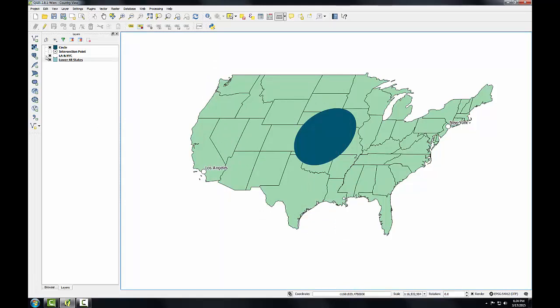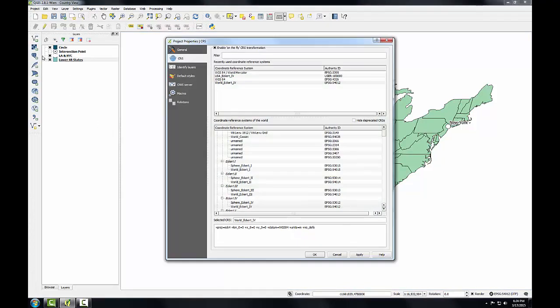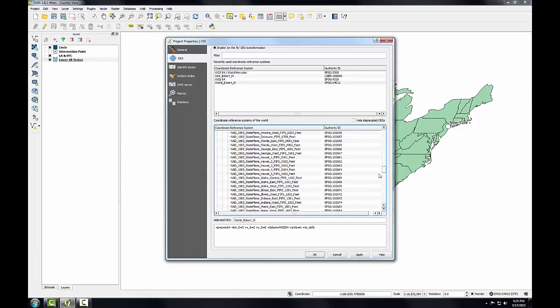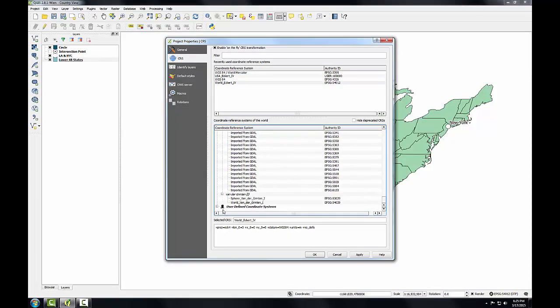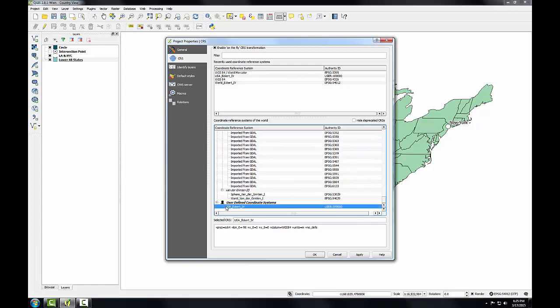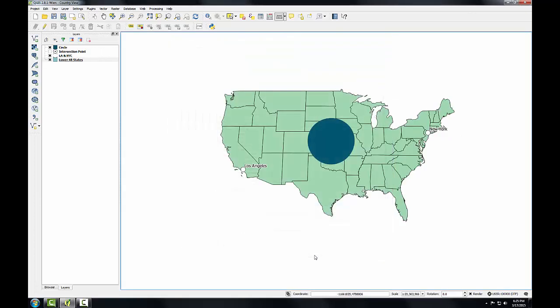Now let's put our map in our new custom projection. I'll go to Project Properties, and scrolling down in the list, at the bottom I'll see User Defined Coordinate Systems. I'll expand that, select USA Eckert 4, and click OK. This is certainly a distinct improvement in shape, but there's still some skewing. The Eckert 4 projection is primarily used for mapping the entire world, so for mapping large countries at mid-latitudes such as the US, other projections are more appropriate. The Lambert Azimuthal, Albers Equal Area, and Lambert Conformal Conic are all examples of suitable projections for mapping the entire US.